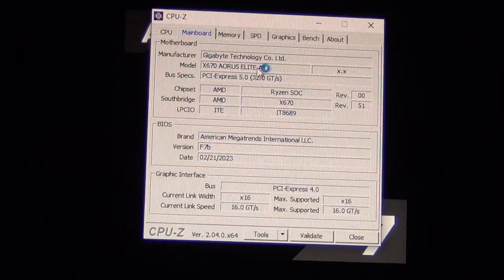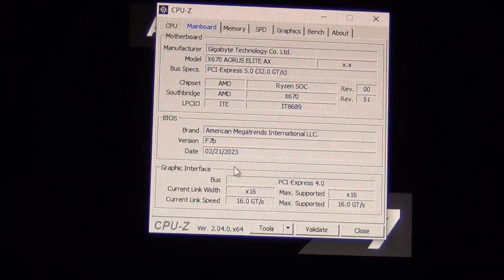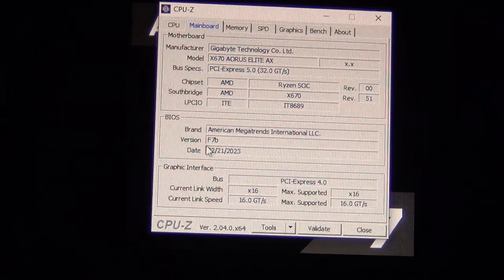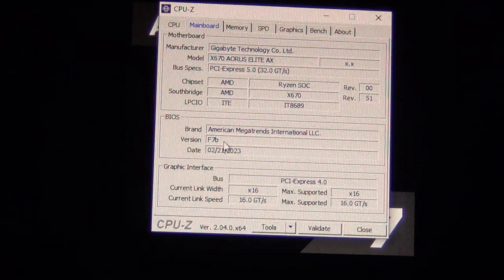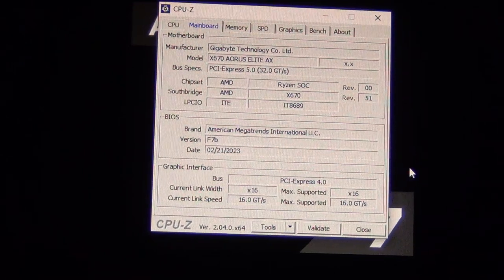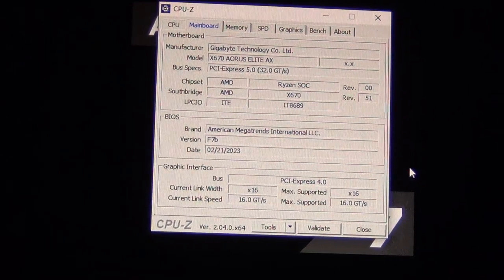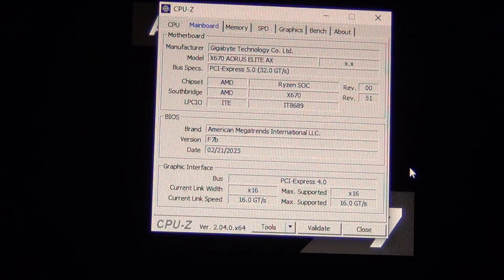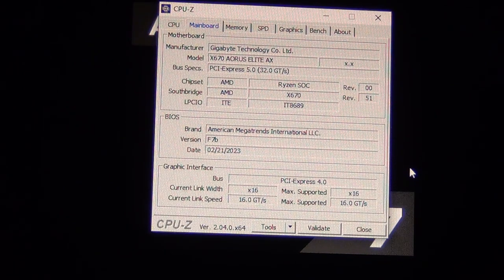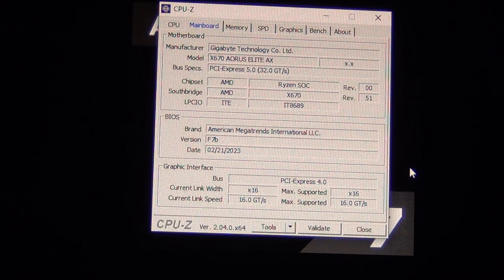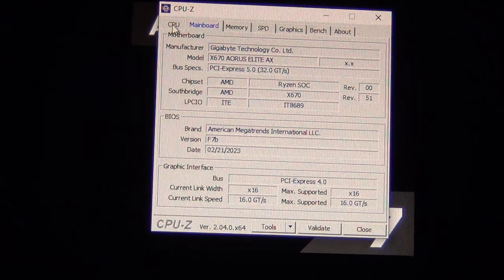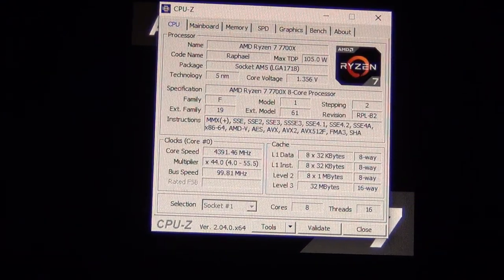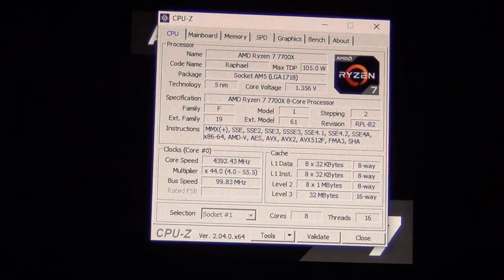Once you're back in Windows you're just going to want to verify with CPU-Z or maybe Hardware Info that you are on the latest BIOS. You can see we are successfully on F7B so that is the one that has AGESA 1005 for support of the X3D V-cache CPUs, the 7950 X3D and the 7900 X3D. Hope you guys found this video useful and I will catch you guys in the next one, thanks.